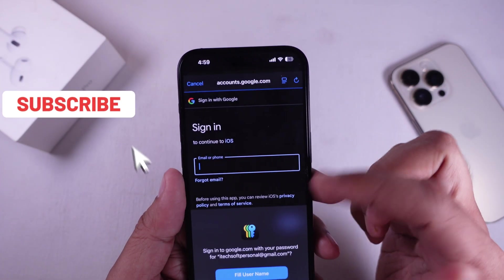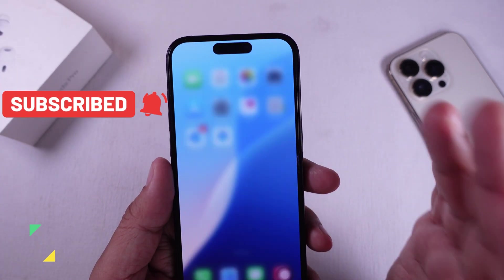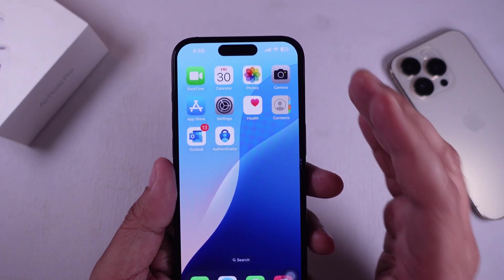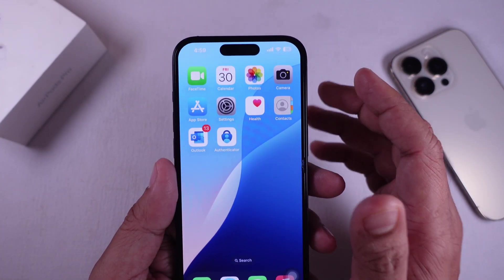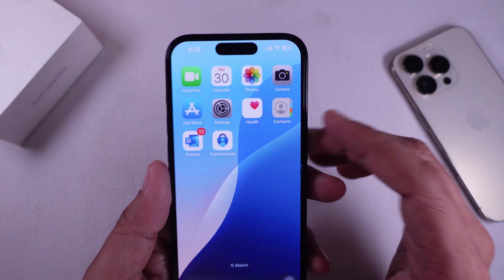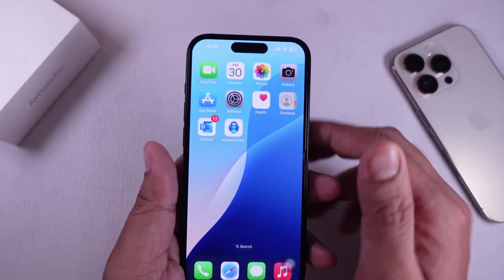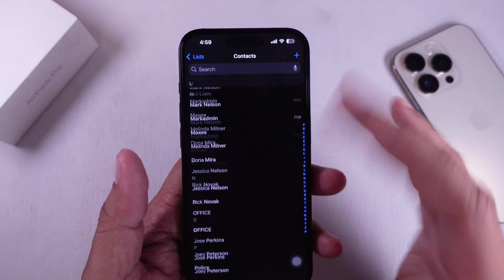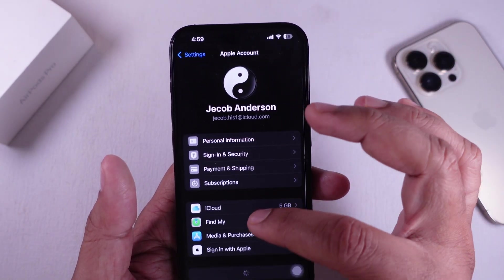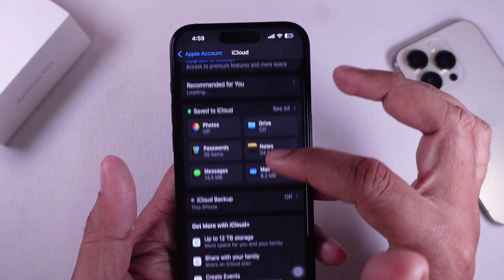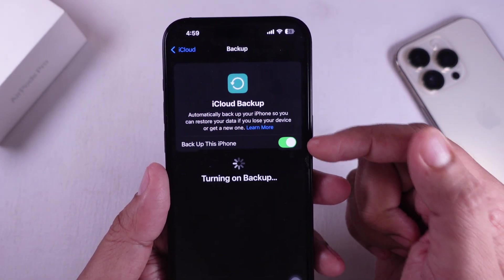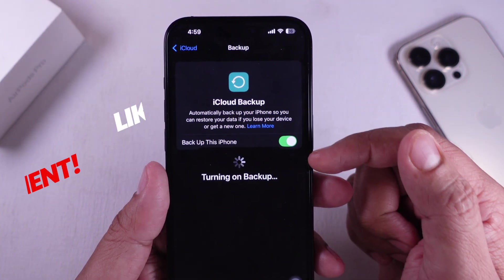Still nothing? Solution 5: try restoring from an iCloud backup. If you have a recent backup of your iPhone on iCloud or iTunes, you can restore your phone to that backup. This might bring back your missing contacts, but be aware that you might lose any new data since the last backup. Go to Settings, tap your name, then iCloud, then scroll to iCloud Backup. Check the date of your last backup — if it's recent, you can restore your iPhone to that backup.